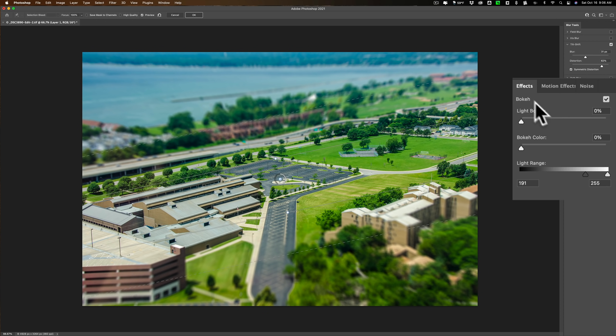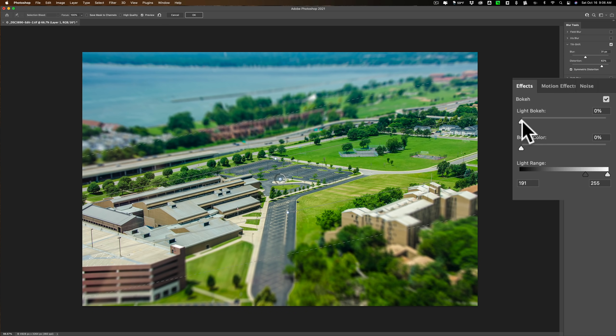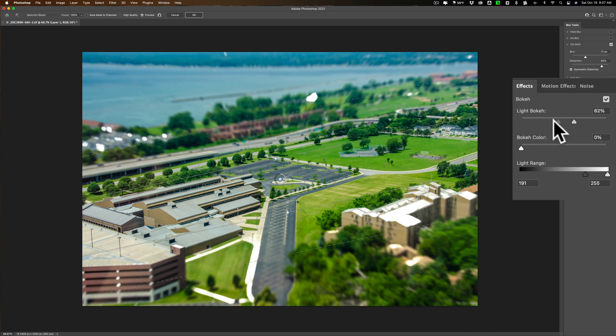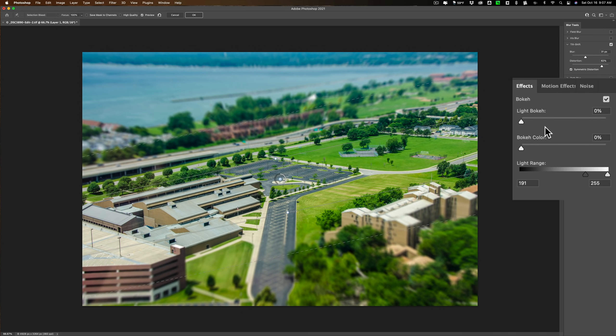Below that, we have some effects. You could have the lighter areas that are blurred kind of bokeh out. So you could kind of, as I move that to the right, you'll see the lighter areas kind of bokeh, kind of blur to them. Don't really like the effect on that.